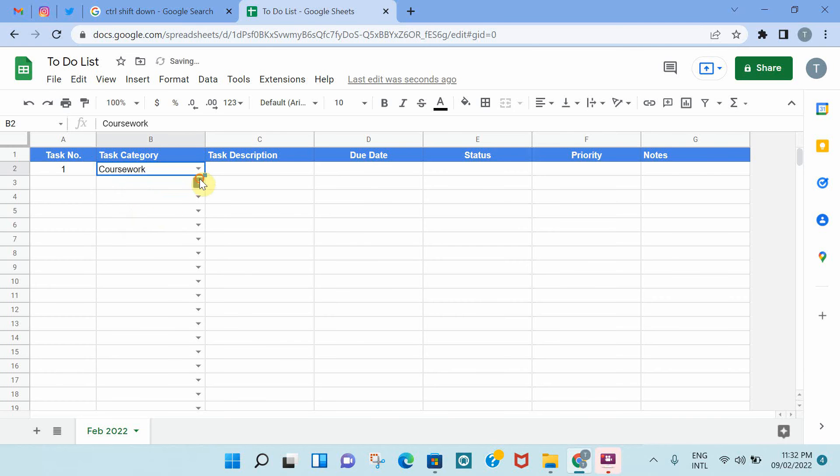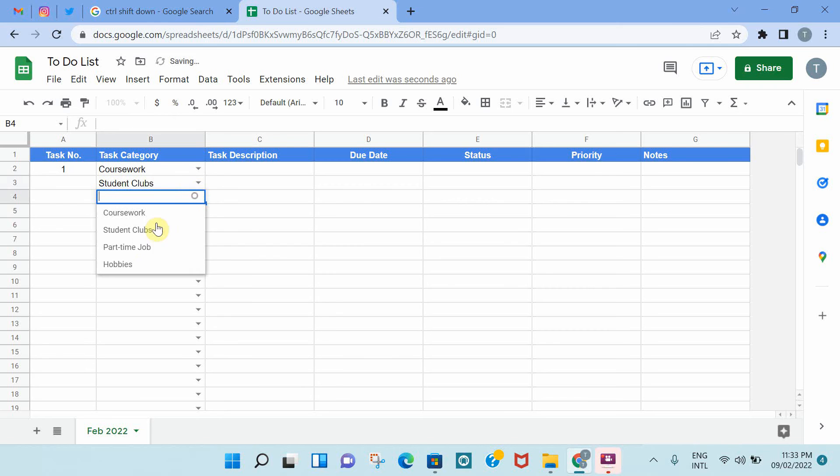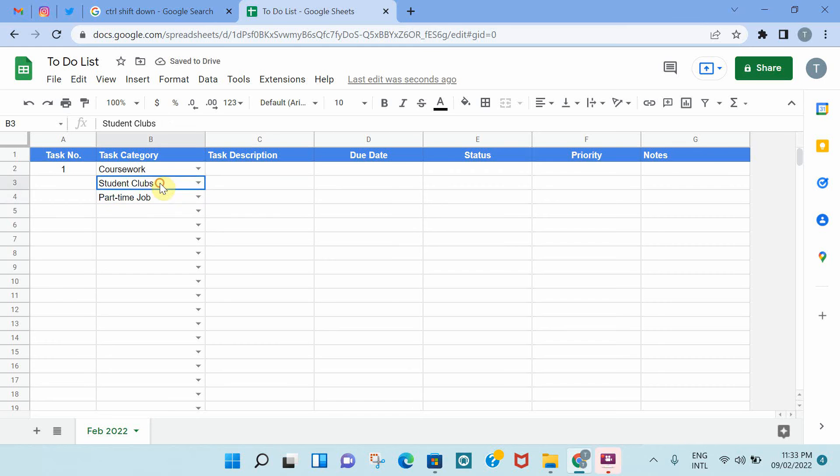What you see here is that there is this downward arrow that appeared, and when you click on it, you will have these different items that you have listed. So you can select coursework, student clubs, or part-time job, depending on the nature of the task that you will be describing.